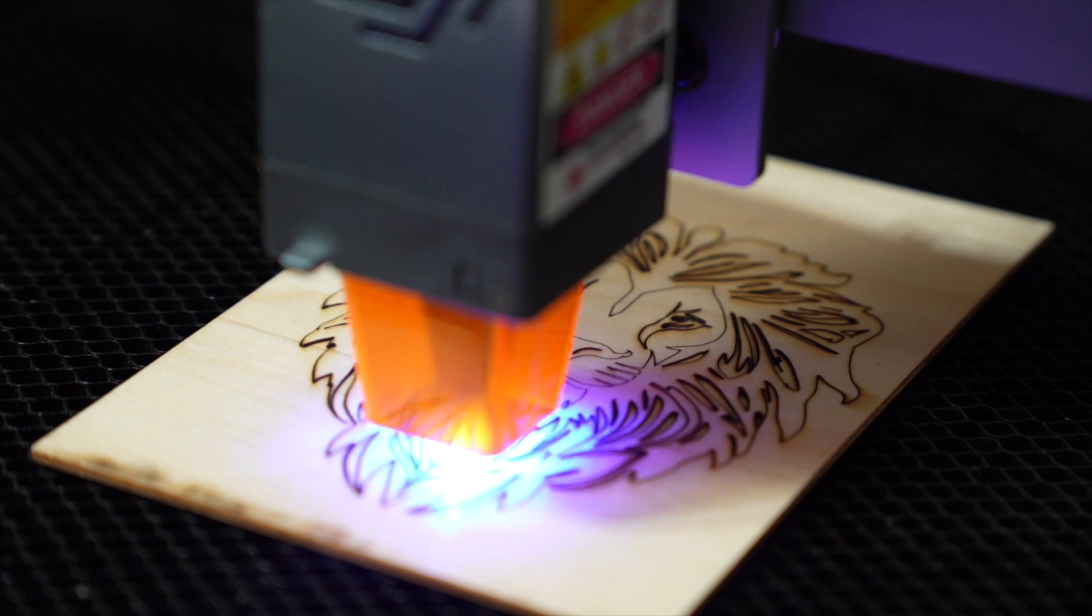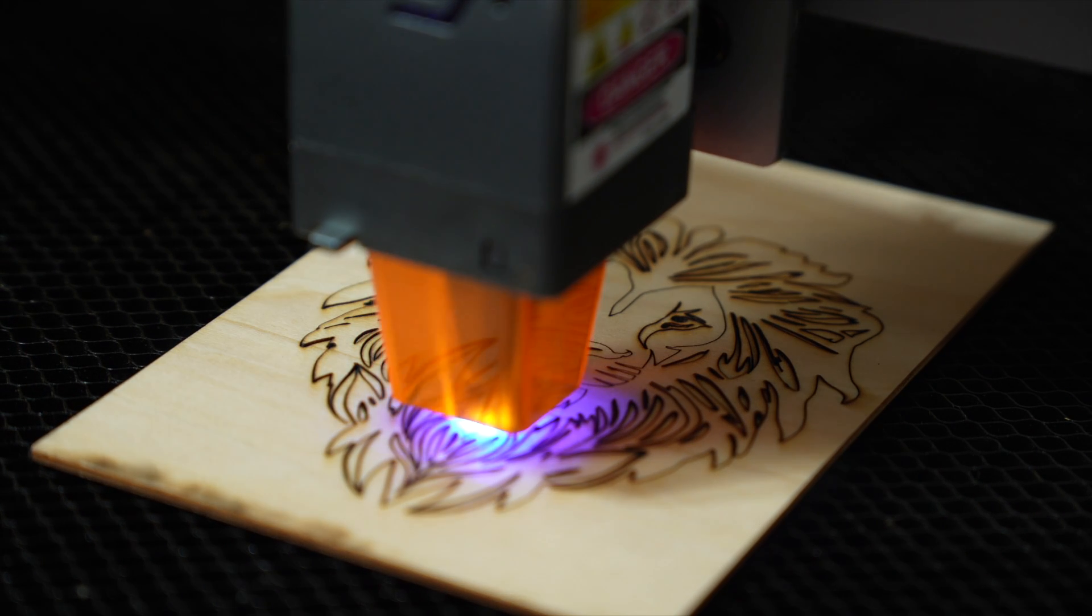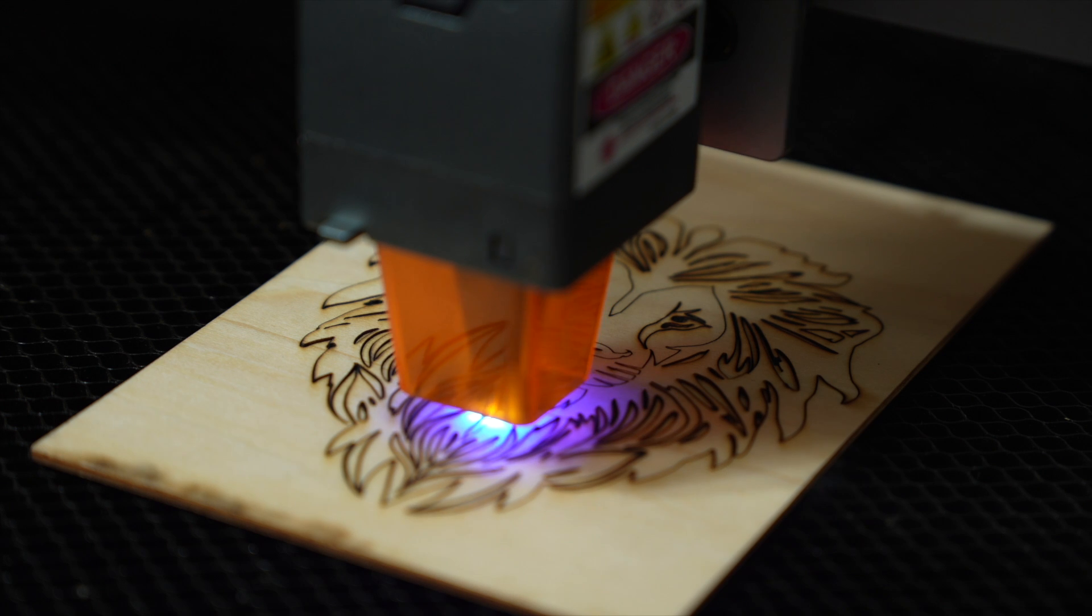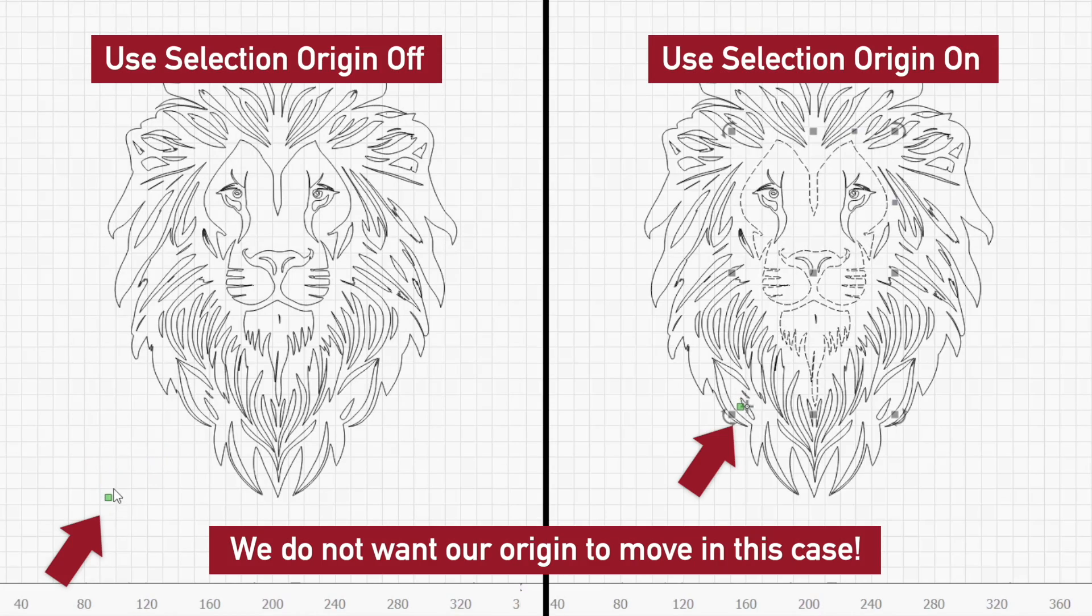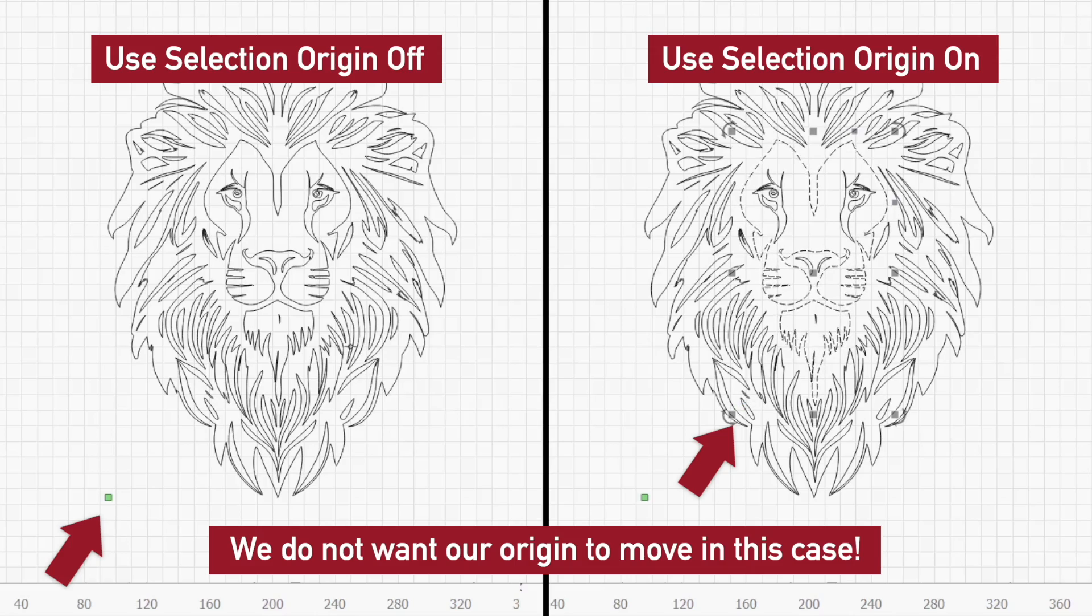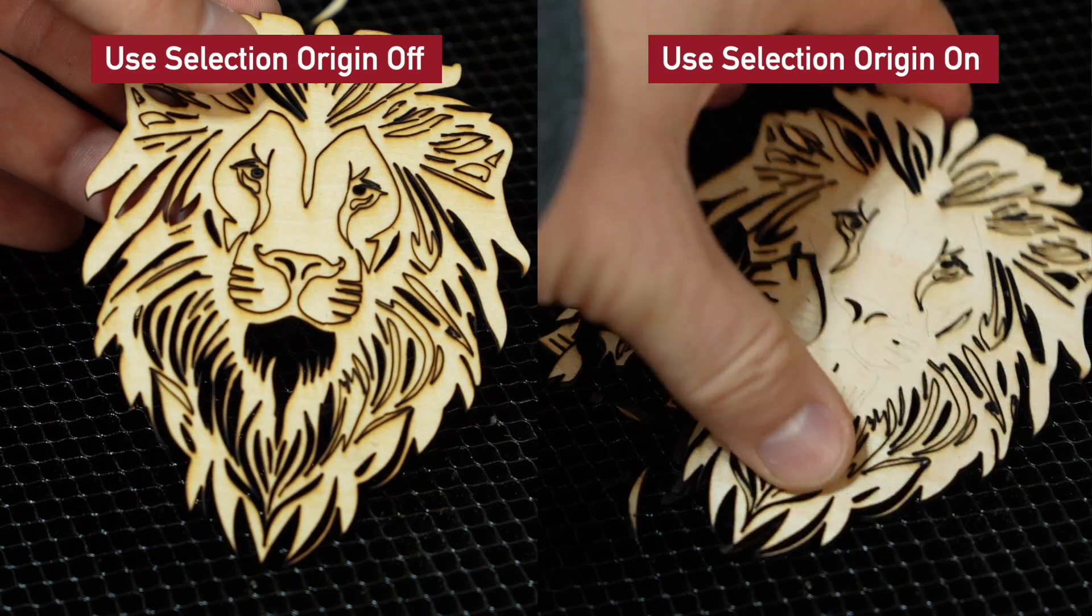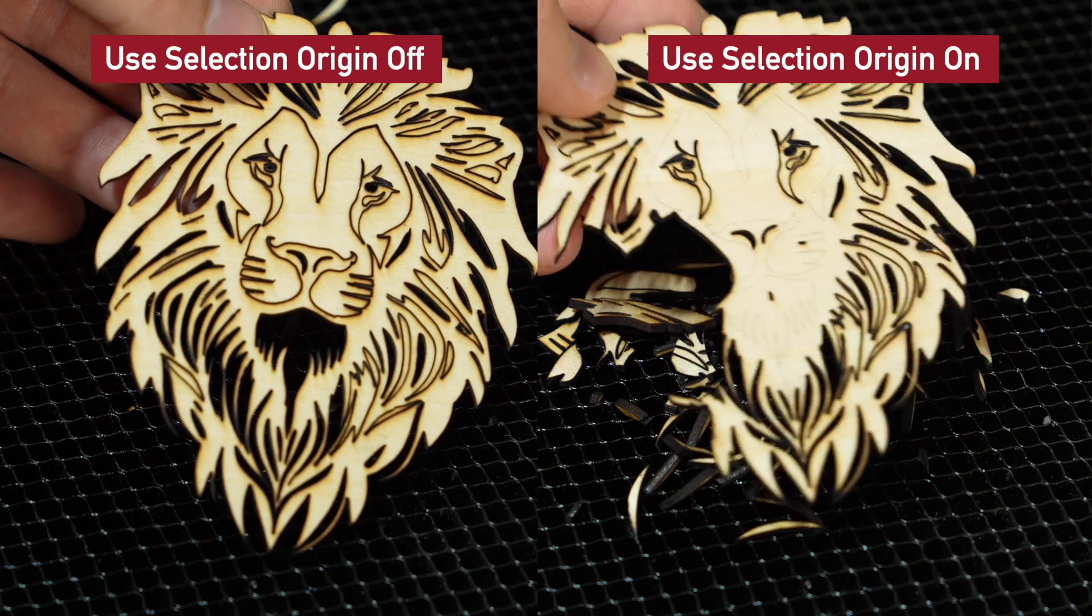In some cases, like the example given earlier on rerunning just one part of a project that didn't cut through, you'll want to make sure Use Selection Origin is disabled. Using the entire project for determining origin will ensure that the selected graphics you're rerunning are properly aligned to the initial run.